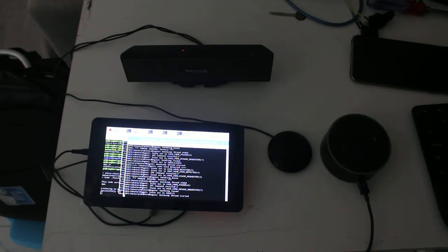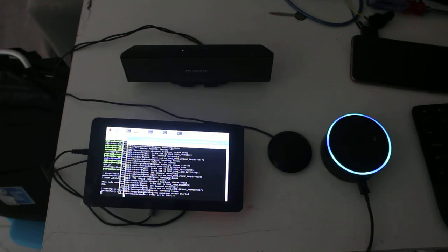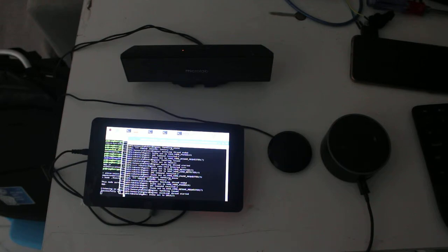Alexa, sing a song. Technology, technology, where would I be without technology?